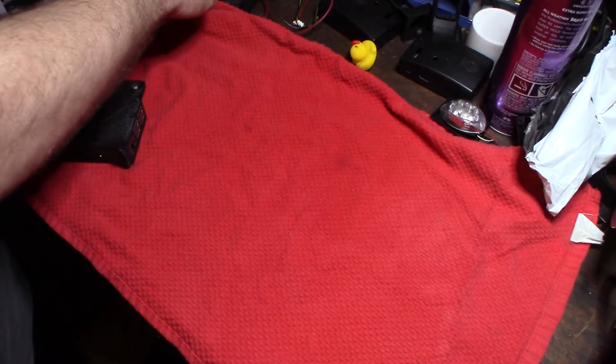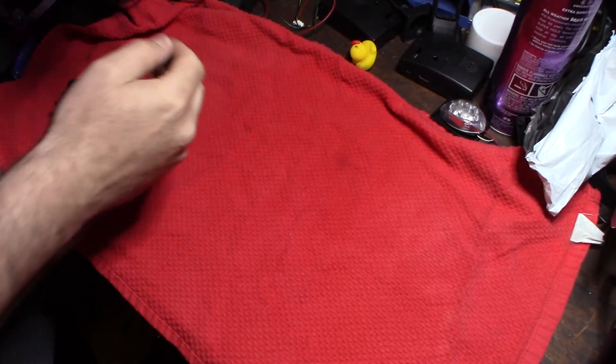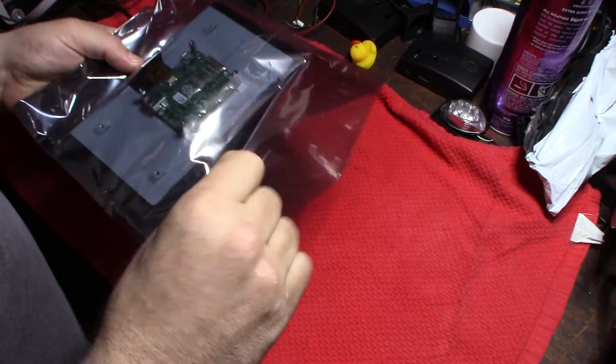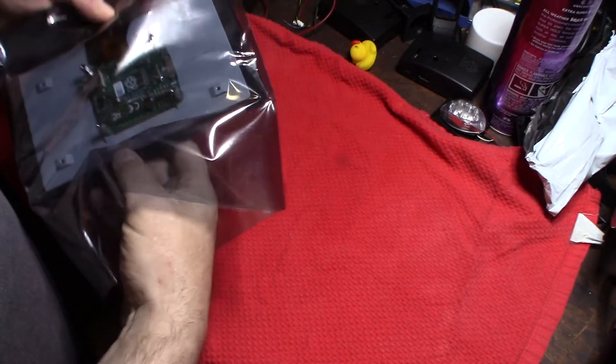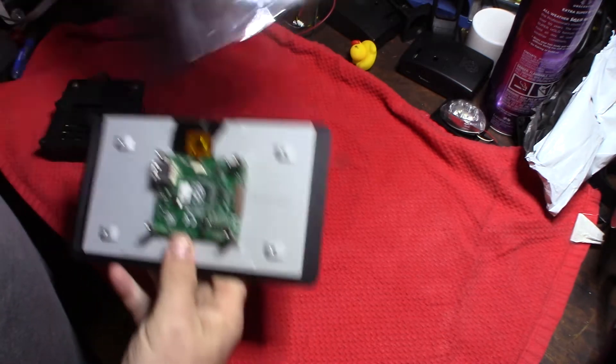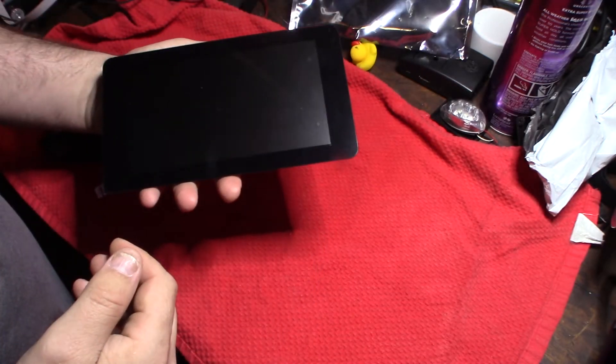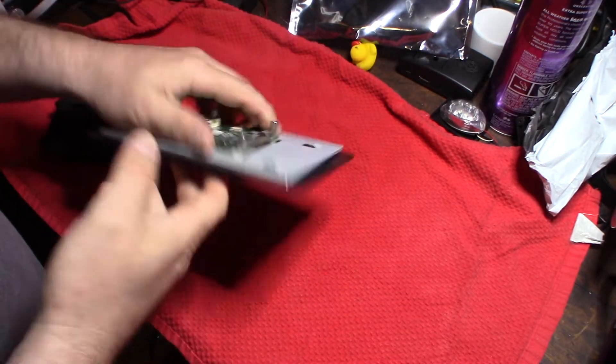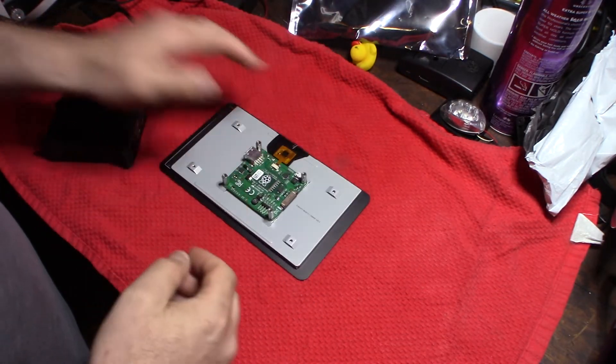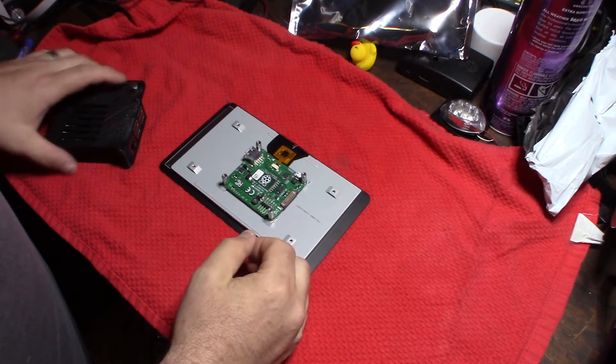Alright guys, I thought I'd do a quick update on this project. This is the Octoprint 7-inch touchscreen. So my Raspberry Pi 3 is in here.